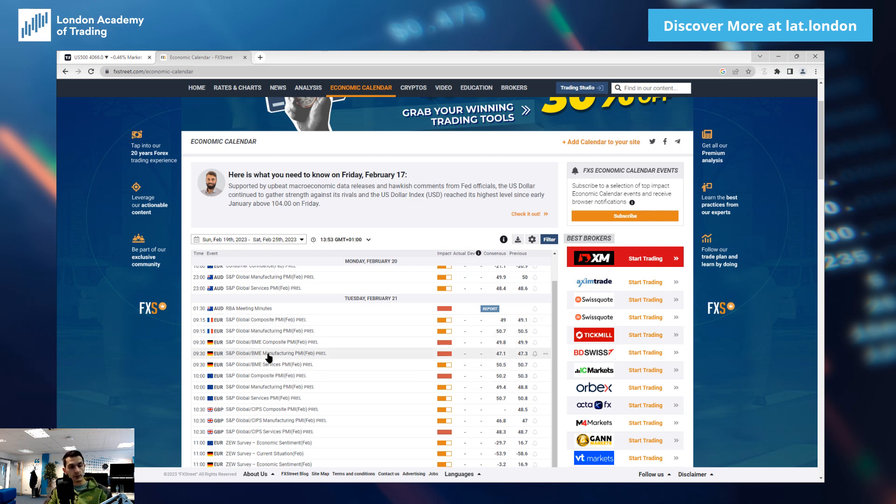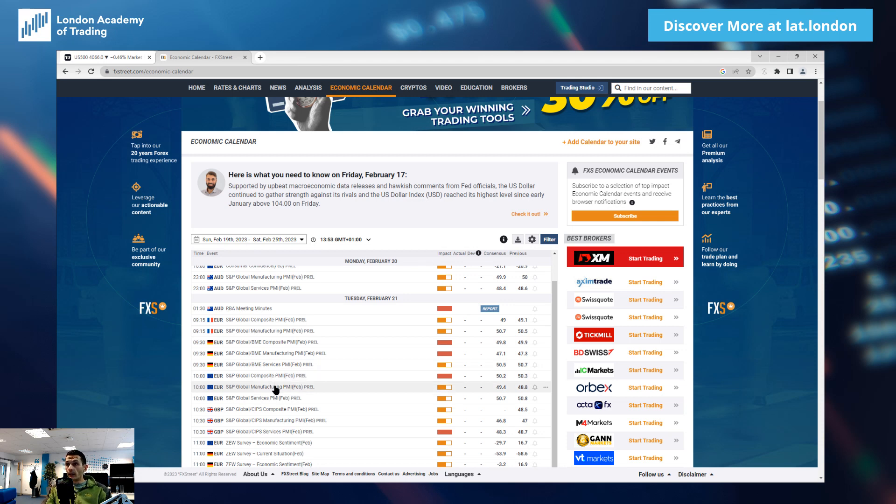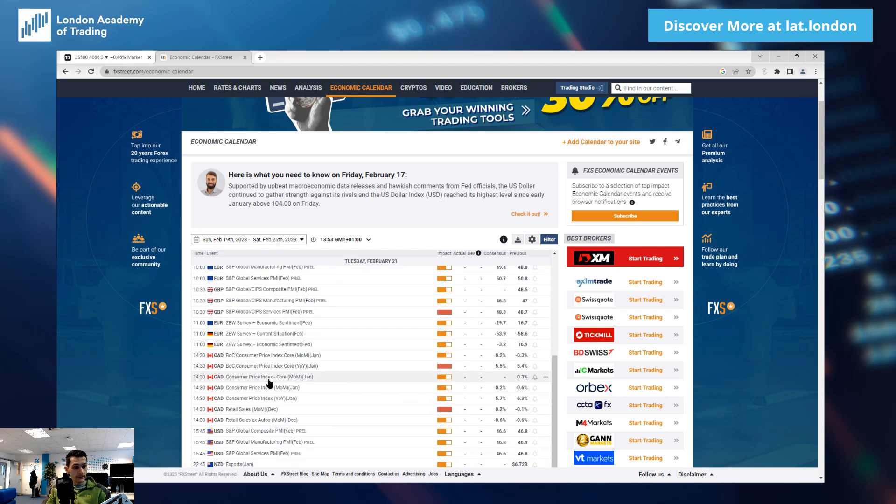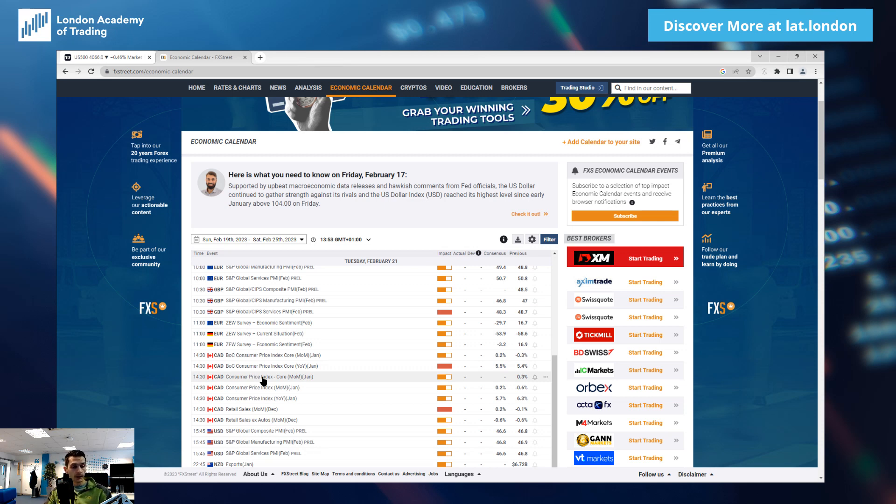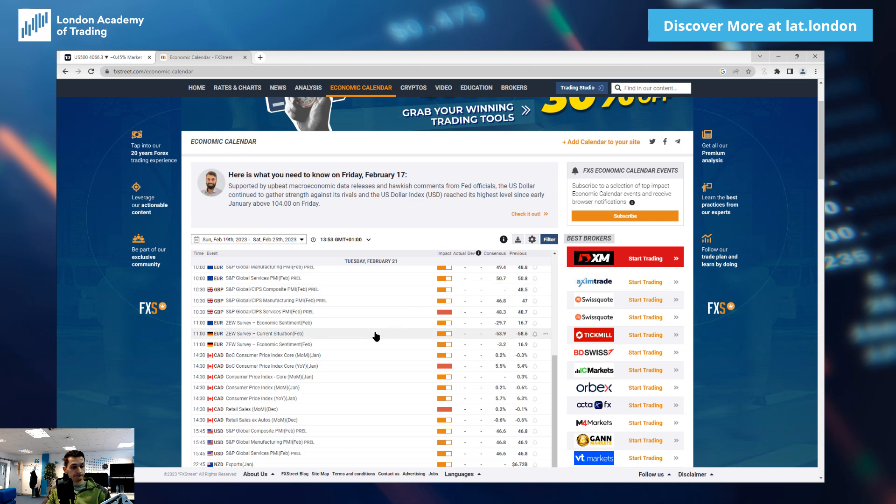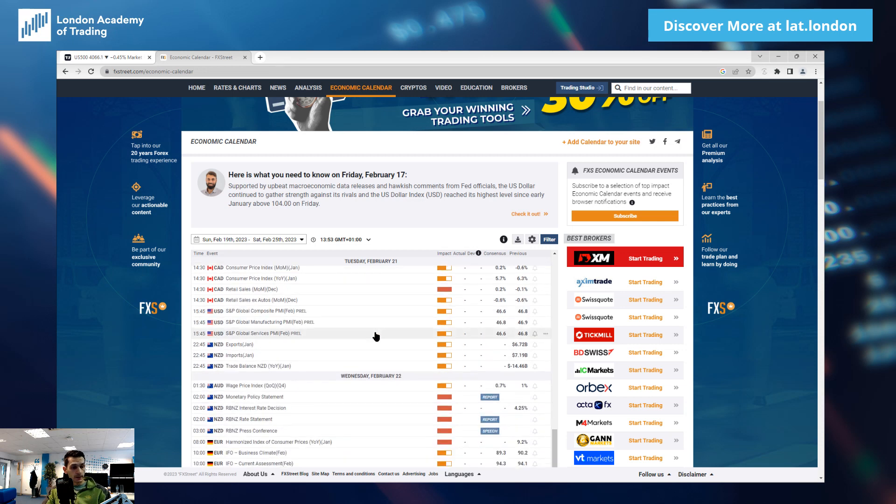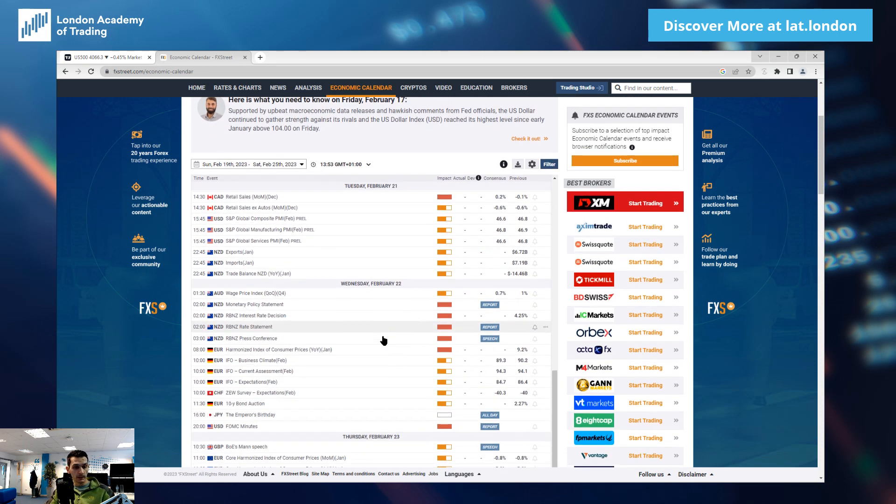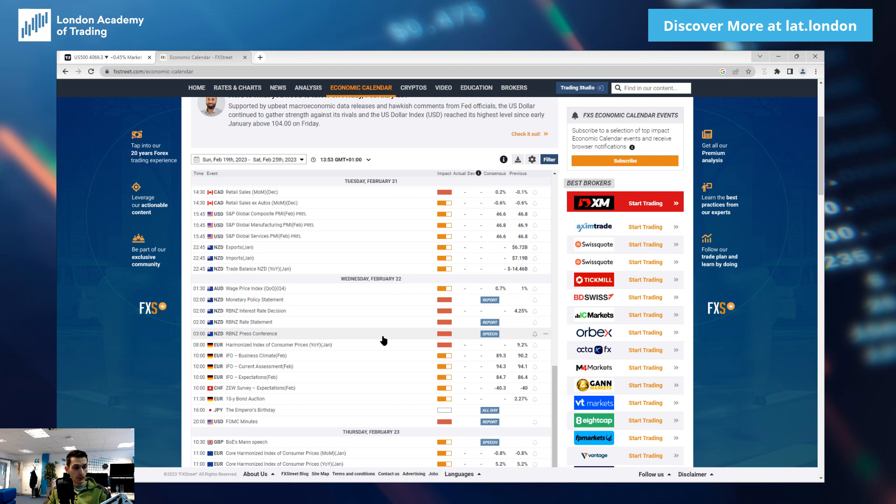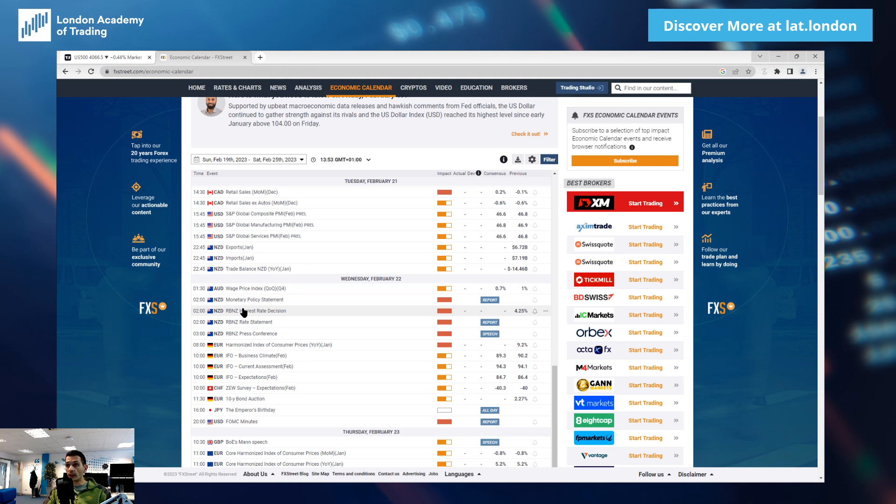Also, we will have CPI coming out of Canada, another important macroeconomic event to keep an eye on for whoever is trading markets correlated to the Canadian dollar. Whoever is trading all markets, this is definitely another macroeconomic event we have to be aware of. Moving on to Wednesday, Wednesday is going to be one of maybe the most important days.